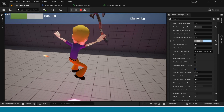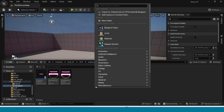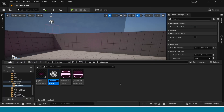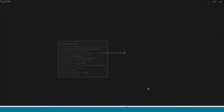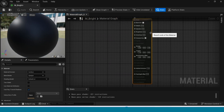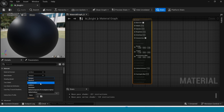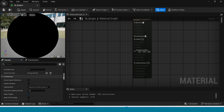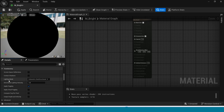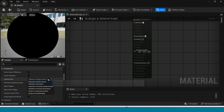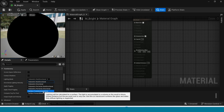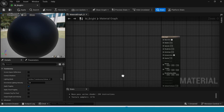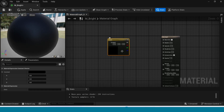Now for another type of disappear material. Create a new material, name it and open it. In Blend Mode take Translucency. In Lighting Mode take Surface ForwardShading.